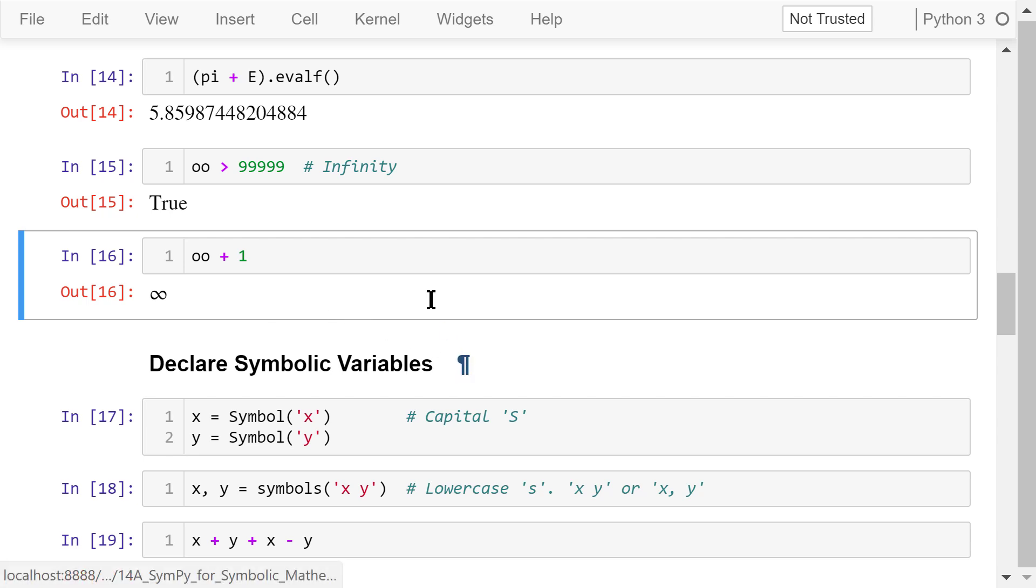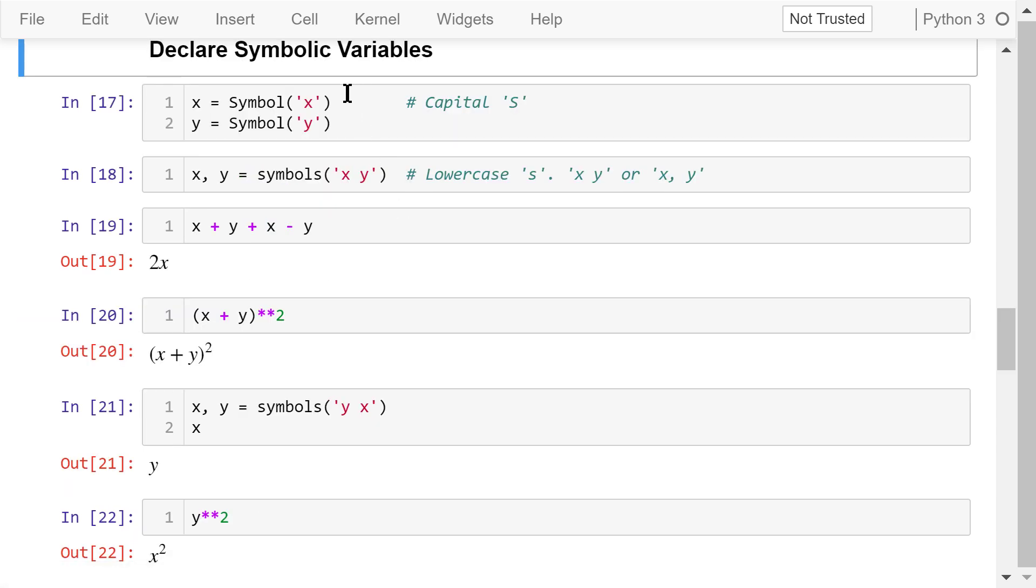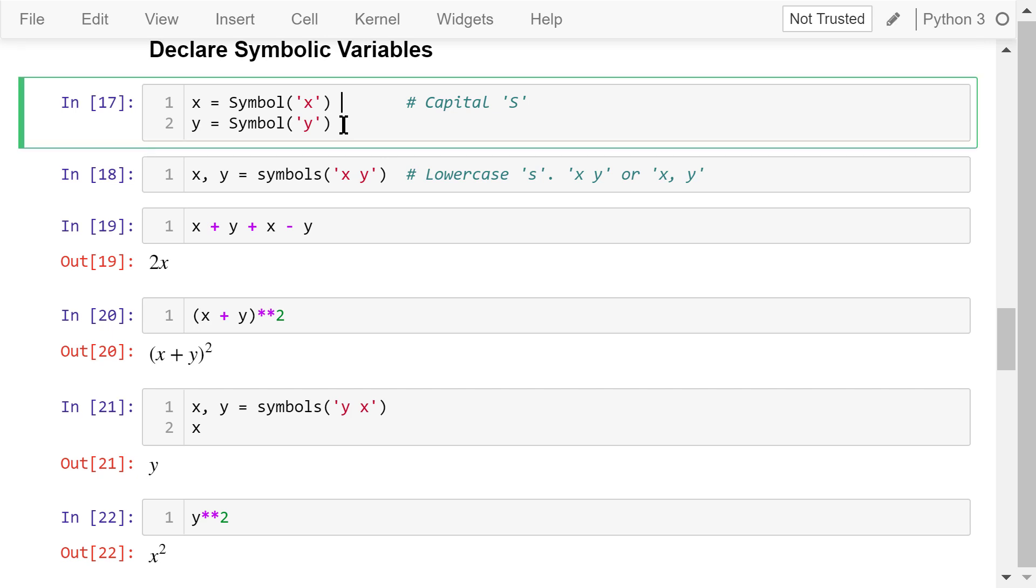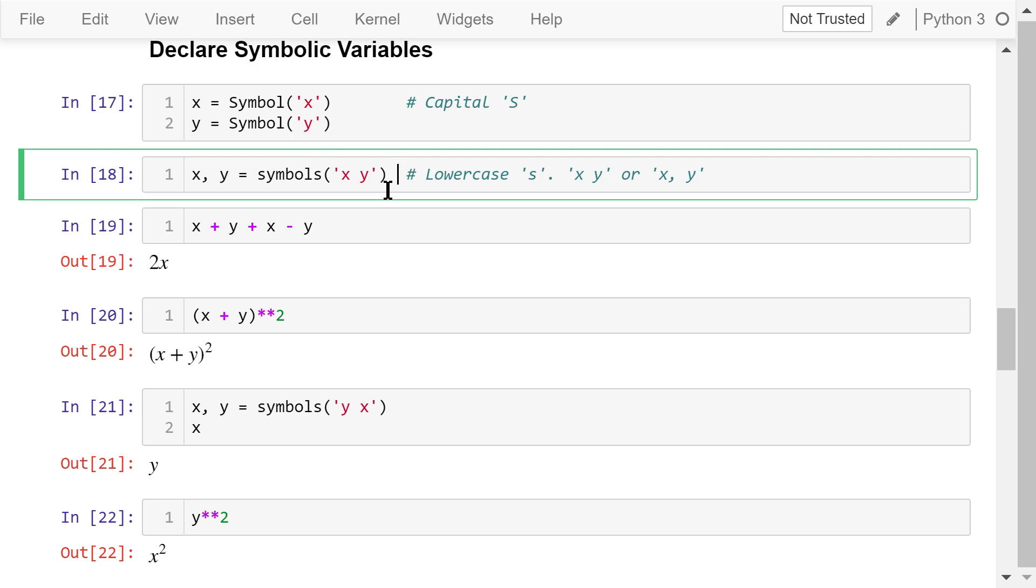There are two ways of creating symbolic variables. We can define them individually using the capital Symbol function. It's singular. The argument is the string x. Now x will just represent this symbol x. Similarly, y just represents this symbol y. We can also define them together using this lowercase symbols function. It's plural. The argument is the string of two letters, x and y, separated by a space. They can also be separated by a comma. The left-hand side has two variables, x and y. X will represent x and y will represent y.